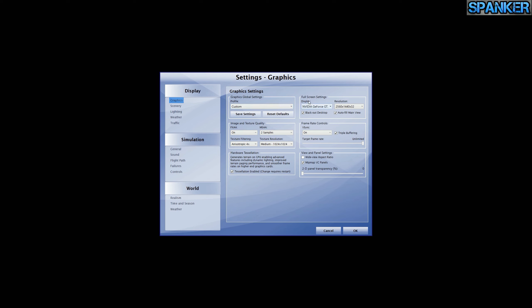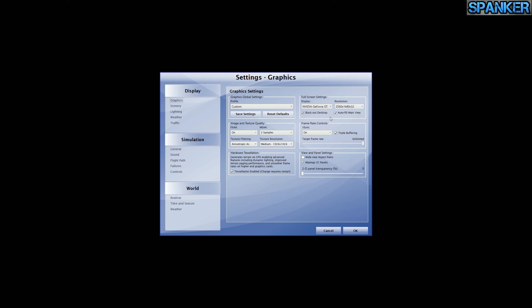Let's look at the display settings. Custom profile because I've changed it. Full screen, GTX 980, running at 2560x1440 by 32-bit — 1440p. Blackout desktop is selected. Auto-fill main view is selected. Image and texture quality is set to FX. Anti-aliasing is on, MSAA at 2 samples, anisotropic filtering at 4, and texture resolution at medium.